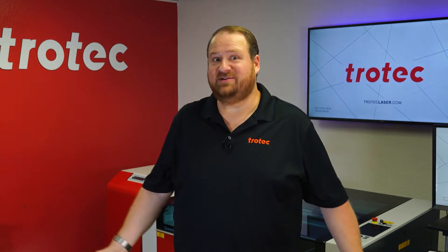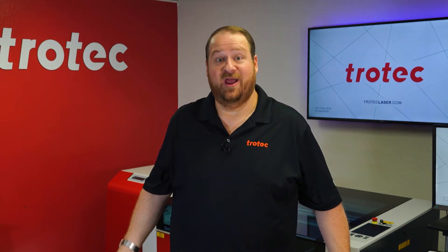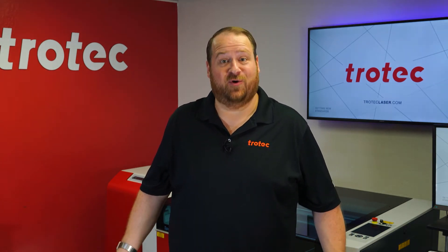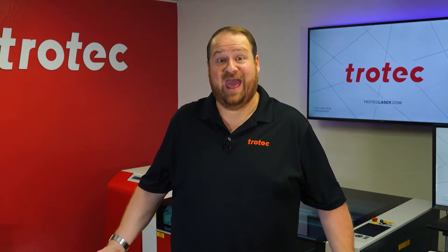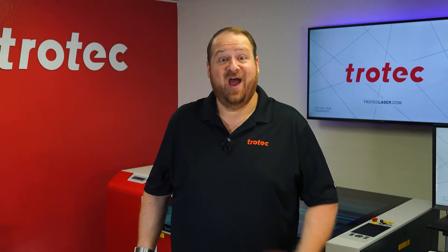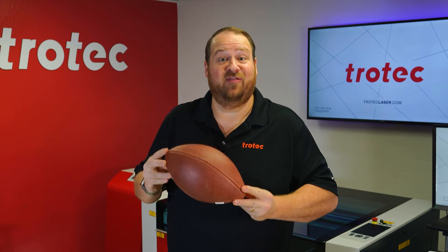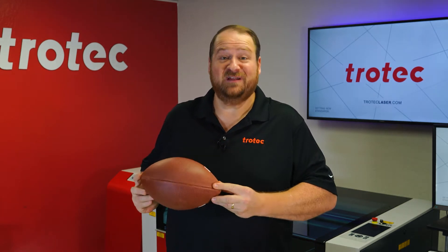Hey everyone, Laser Dave here again with Trotec Laser, here to answer the question: can you laser it? Today I want to see if it's possible to consistently mark on the surface of a leather football while using the rotary. Let's find out.